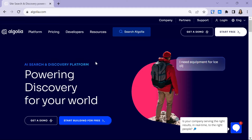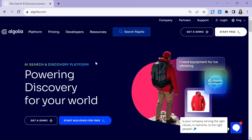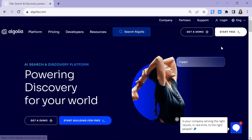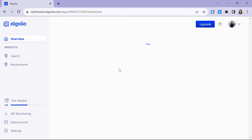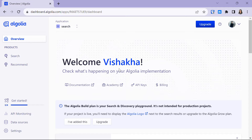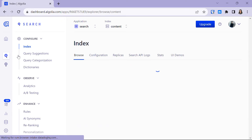Let's head over to the Algolia website at algolia.com. If it's your first time using Algolia, you have to create your account by clicking on 'Start Free'. If you already have your account, just click on login. Once you have created your account, it will take you to your account dashboard, and if it's your first time, you will have an application named 'My First Application'. Let's now click on the Search tab.